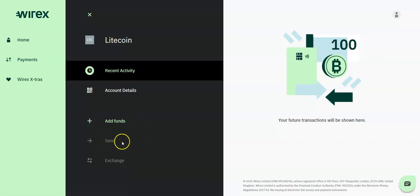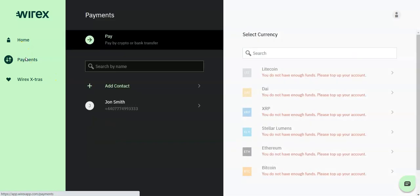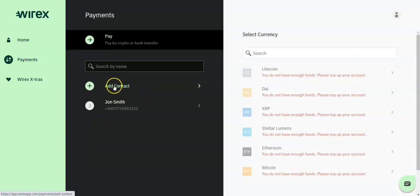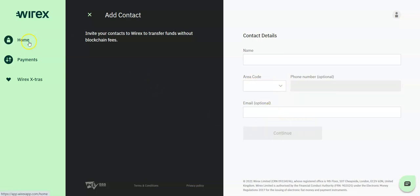You may also send fiat or crypto to accounts across the network or externally. You will need to set up accounts through the payments page. To add an account, click add account, enter the contact details and telephone number. Email is optional. Click continue. Once you have your account funded and wish to make a transfer, you will need to enter the recipient bank details or wallet address to complete the transaction.